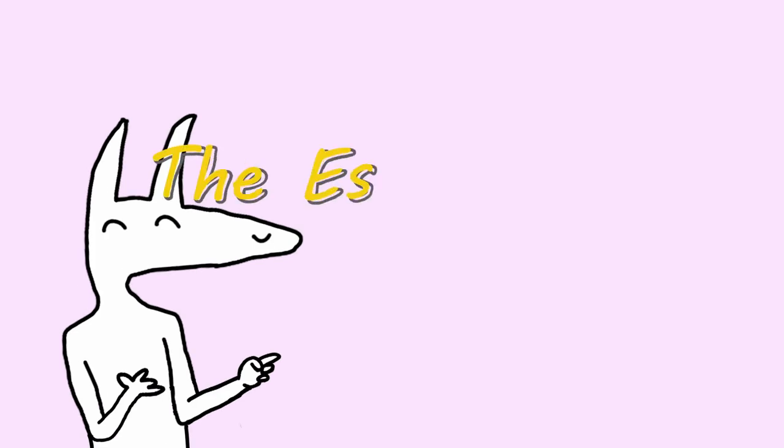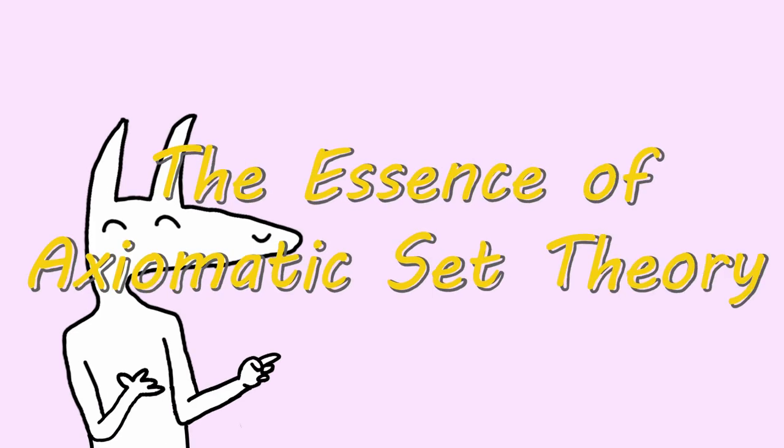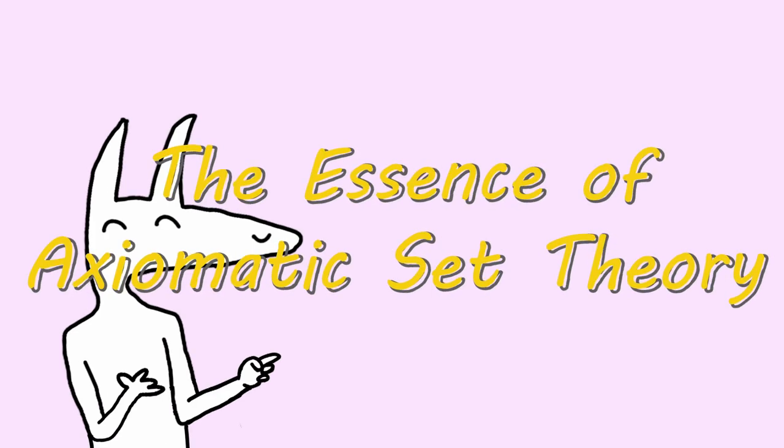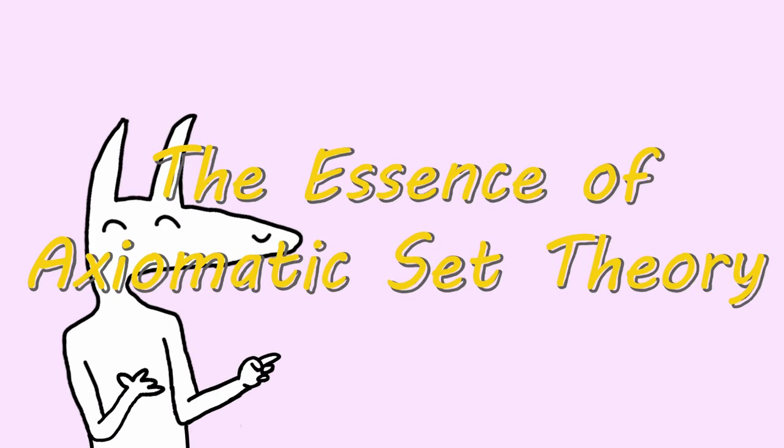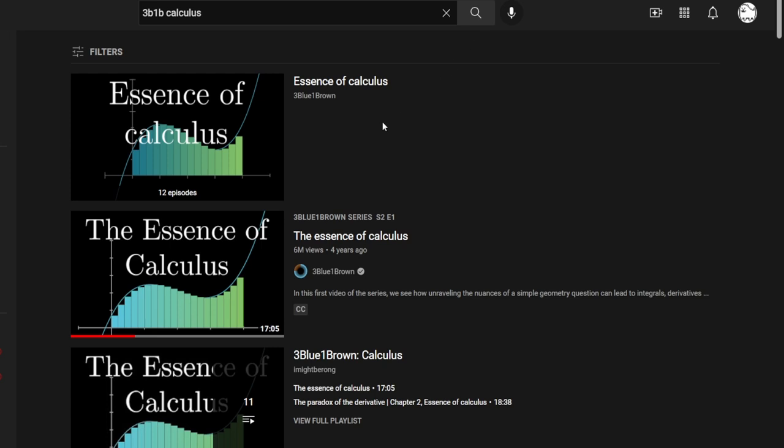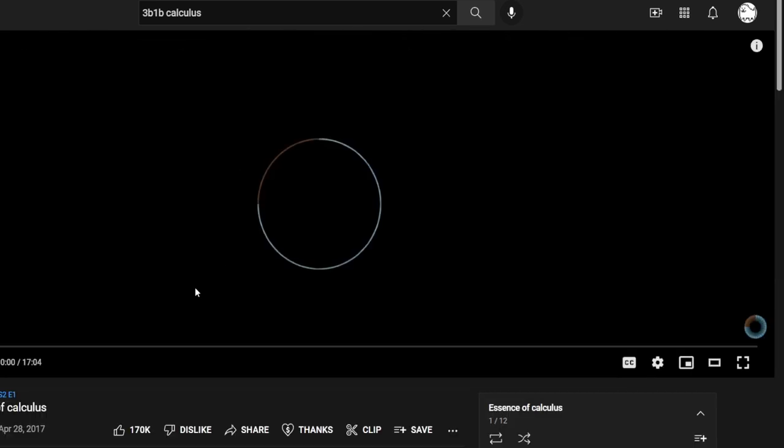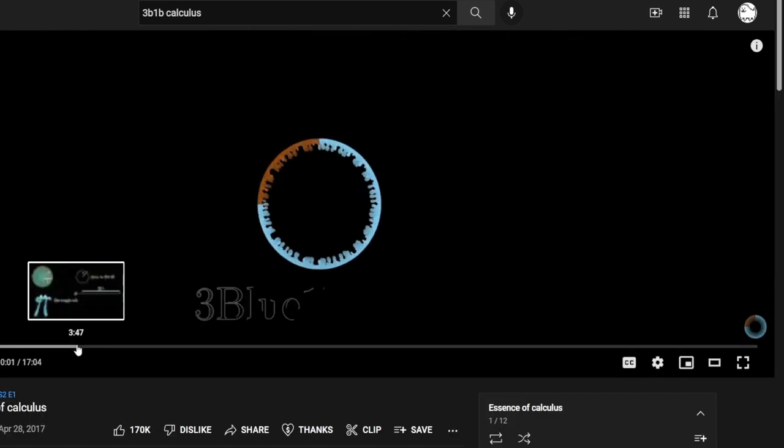Hello and welcome to a new series I'm hopefully gonna start. I'm calling it The Essence of Axiomatic Set Theory, and this will be in the spirit of 3Blue1Brown's The Essence of Calculus.